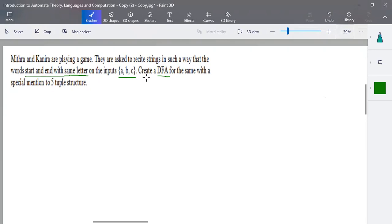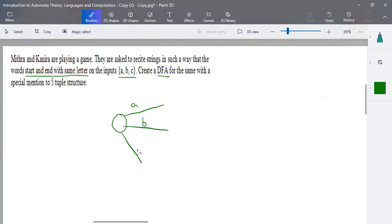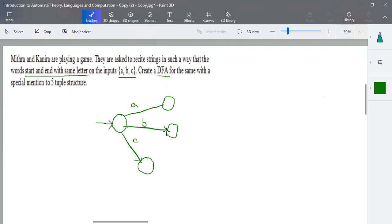We can have any number of final states, so that doesn't matter. I have my starting state — in my starting state the input might either start with 'a', 'b', or 'c'. I'll have states 1, 2, 3, and 4. If my input starts with 'a' it goes to state 2, if it starts with 'b' it goes to state 3, and if it starts with 'c' the transition moves to state 4.